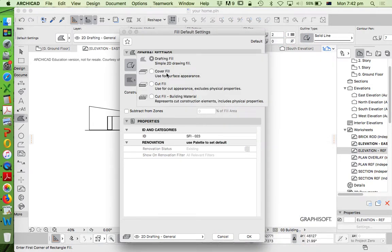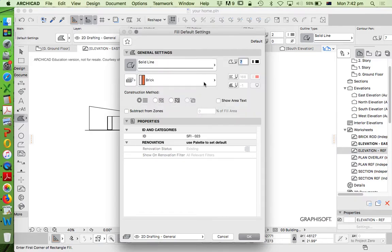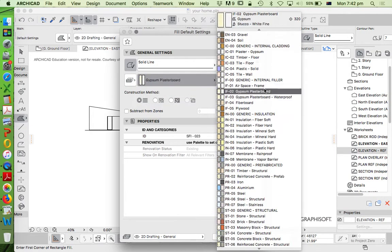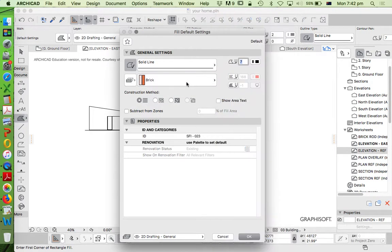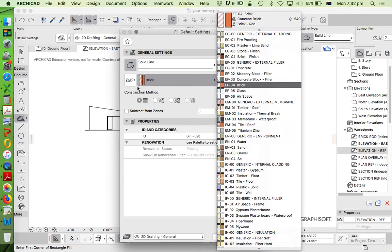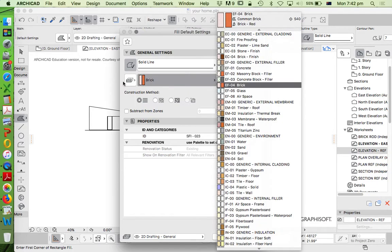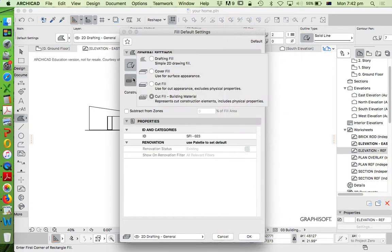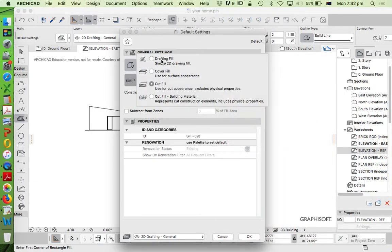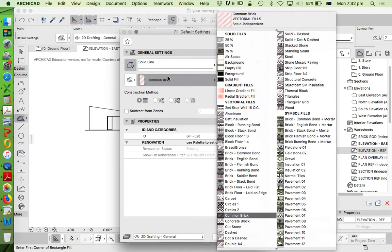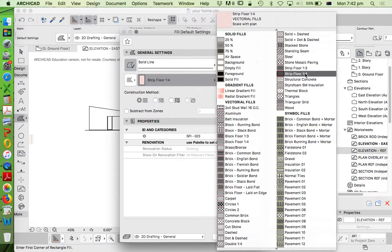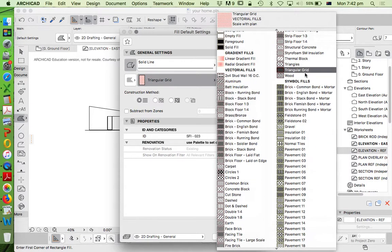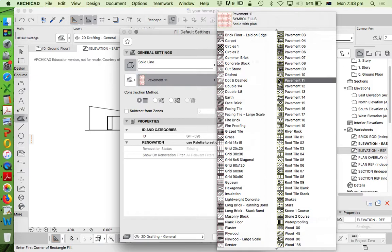So drafting fills, cover fills, cut fills, and building materials. Generally, the further down this list we go, the least options we have, the fewer options. And once we get to the top drafting fills, that's probably the largest list we've got available to us. So what are we going to use first?